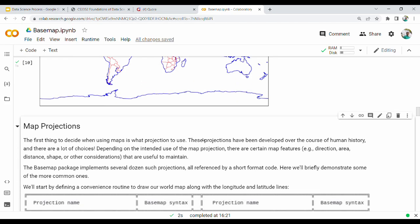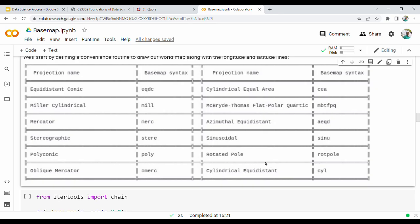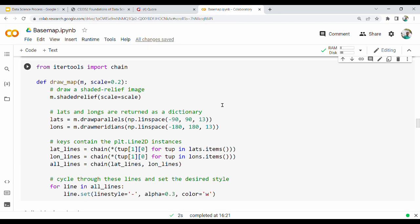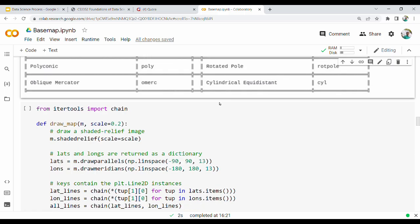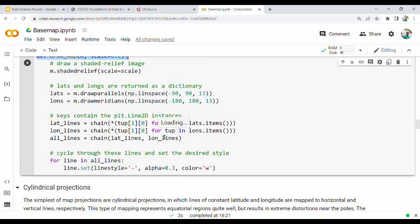Next, map projection. There is a table of projections - equidistant, cylindrical, stereographic, polyconic. Also sinusoidal, Basemap, rotated pole, cylindrical equidistance (cyl). This is what we call the DrawMap function - this is a projection function called DrawMap.